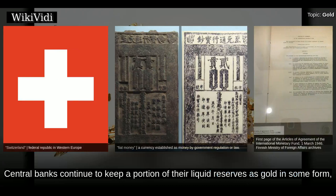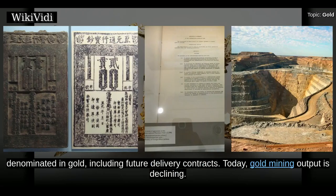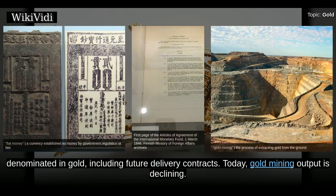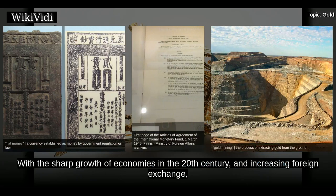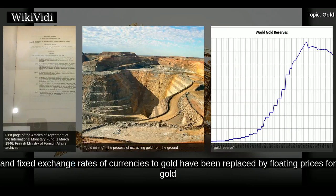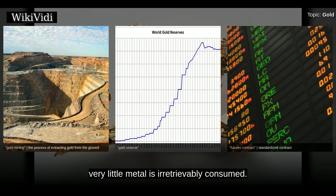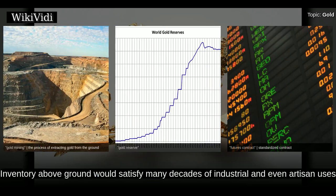Central banks continue to keep a portion of their liquid reserves as gold in some form, and metals exchanges such as the London Bullion Market Association still clear transactions denominated in gold including future delivery contracts. Today, gold mining output is declining. With the sharp growth of economies in the 20th century and increasing foreign exchange, the world's gold reserves and their trading market have become a small fraction of all markets. Though the gold stock grows by only 1 or 2% per year, very little metal is irretrievably consumed. Inventory above ground would satisfy many decades of industrial and even artisan uses.